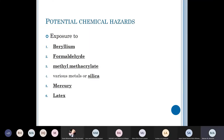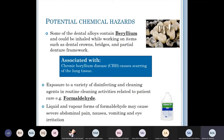This finishes the physical hazards. Now we turn to chemical hazards. As a dentist you could be exposed to beryllium, formaldehyde, methyl methacrylate, metals and silica, mercury, and latex — among the most common chemical hazards you may encounter.